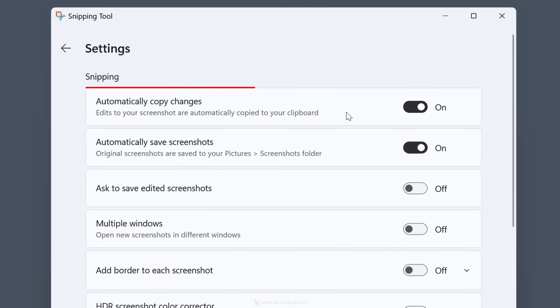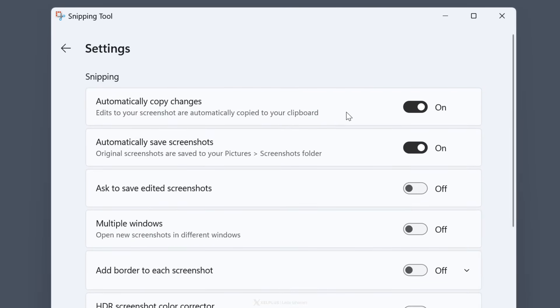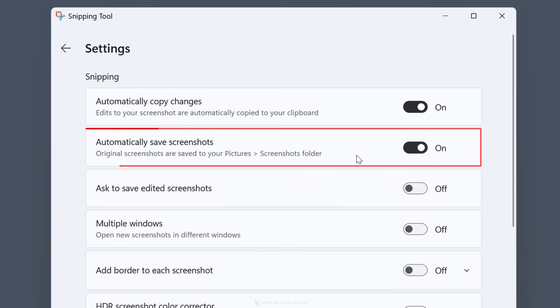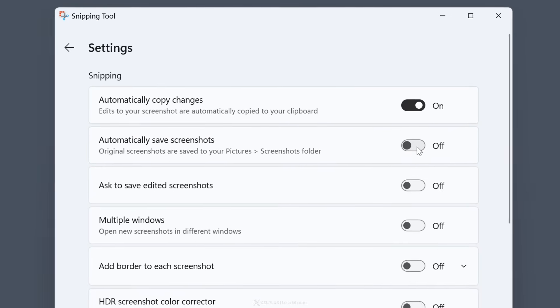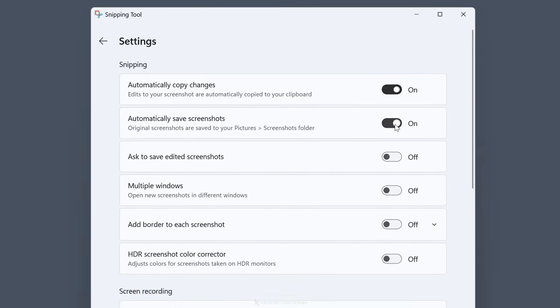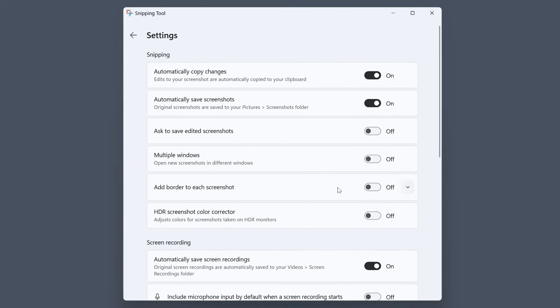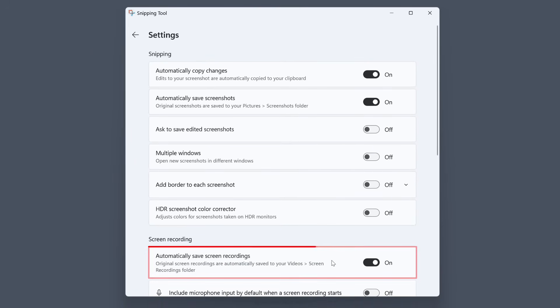So mine is on for automatically adjust changes. So any annotations I add to the screenshot are automatically saved to the clipboard. Next is the option to automatically save screenshots. Now if you don't want these saved in your screenshot folder, toggle this off. I just like to keep mine on. Automatically save screen recording is also on for me.